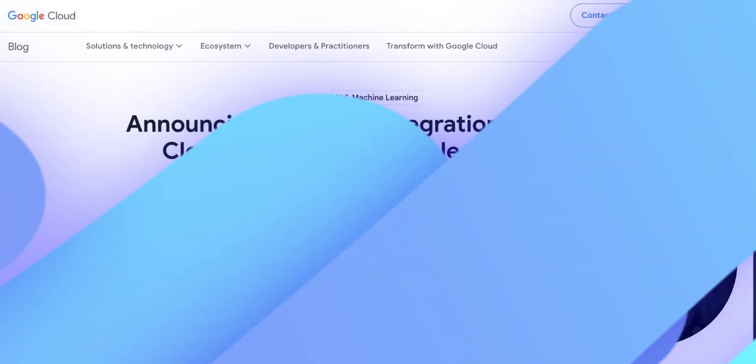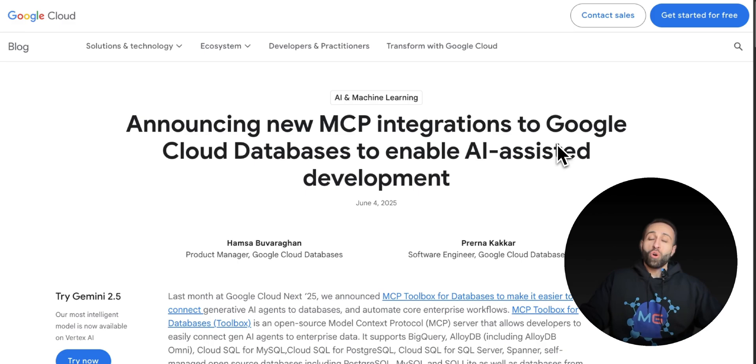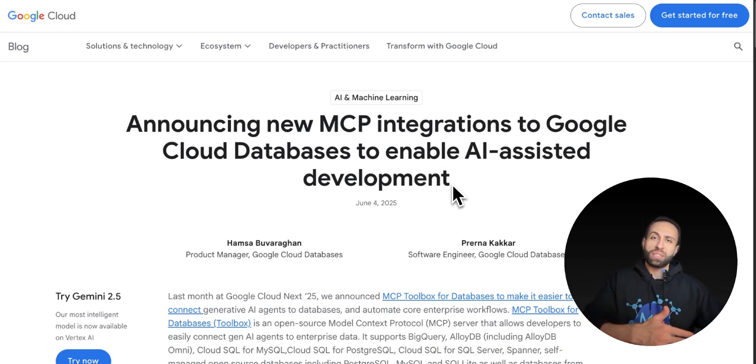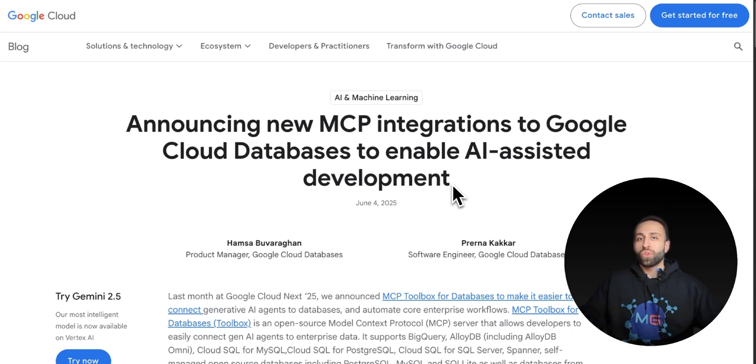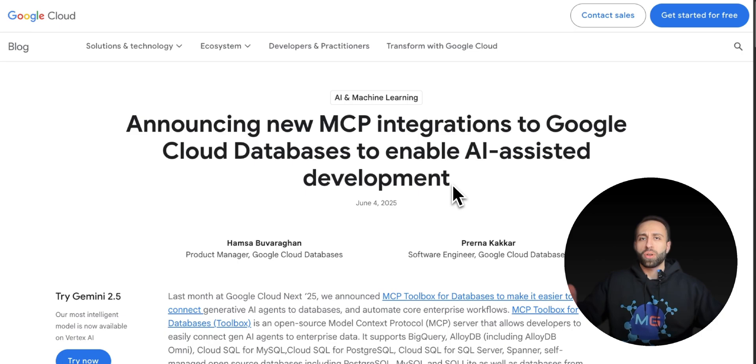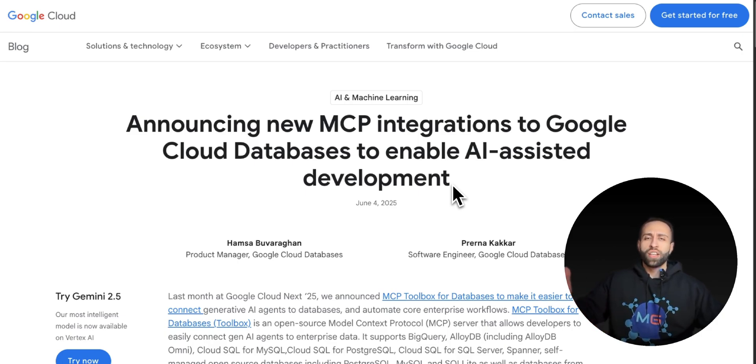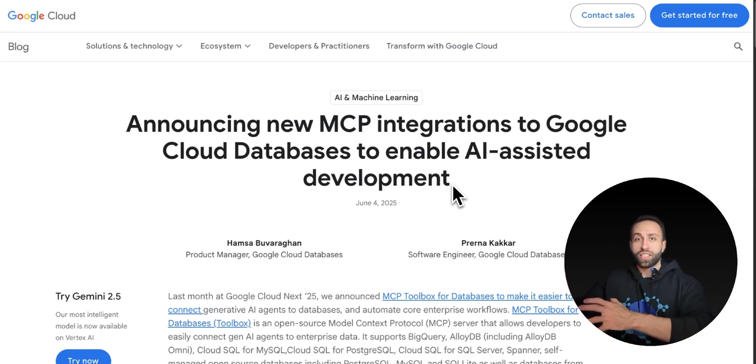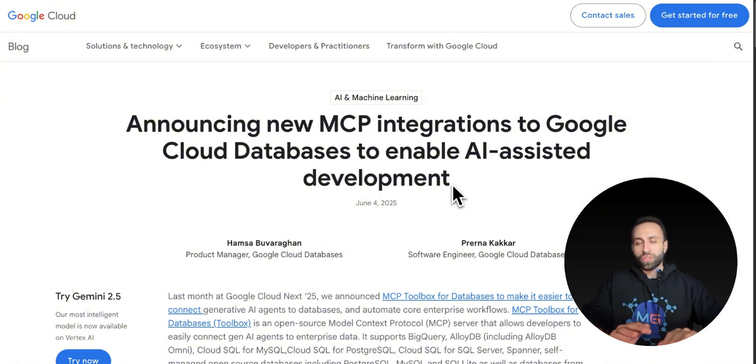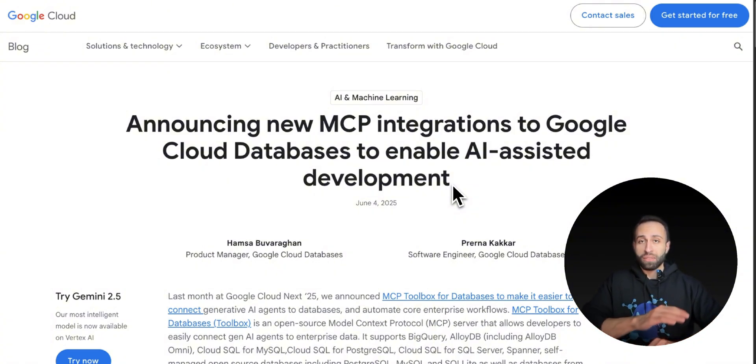Previously I created a video about the open source MCP toolbox, which is released by Google, that lets you connect mainly GCP-based cloud databases to your AI agents so you can interact with those databases without caring about authentication, coding, or figuring out how to connect these structured databases to your agents.